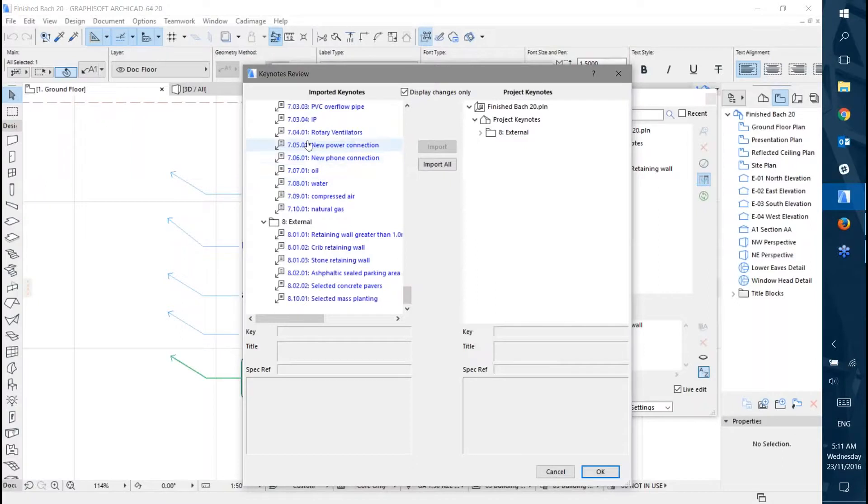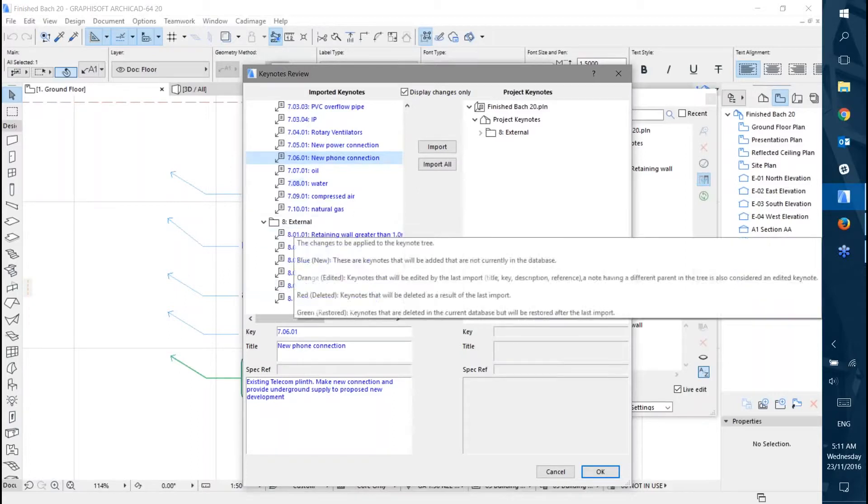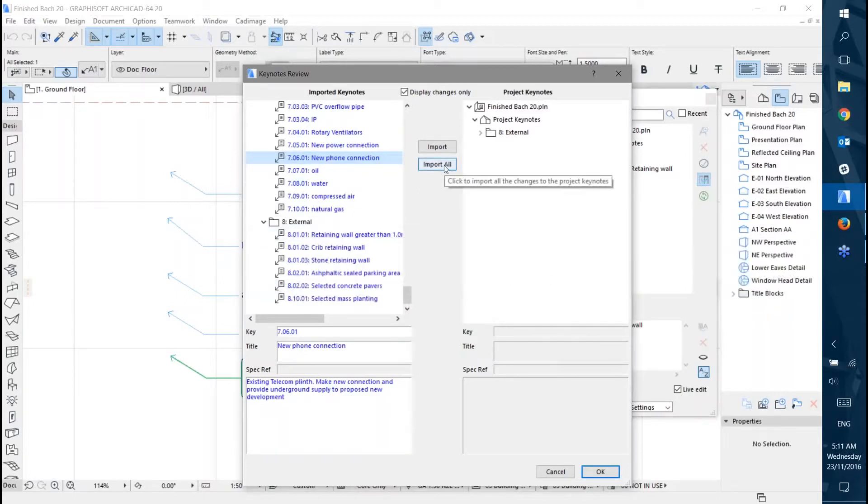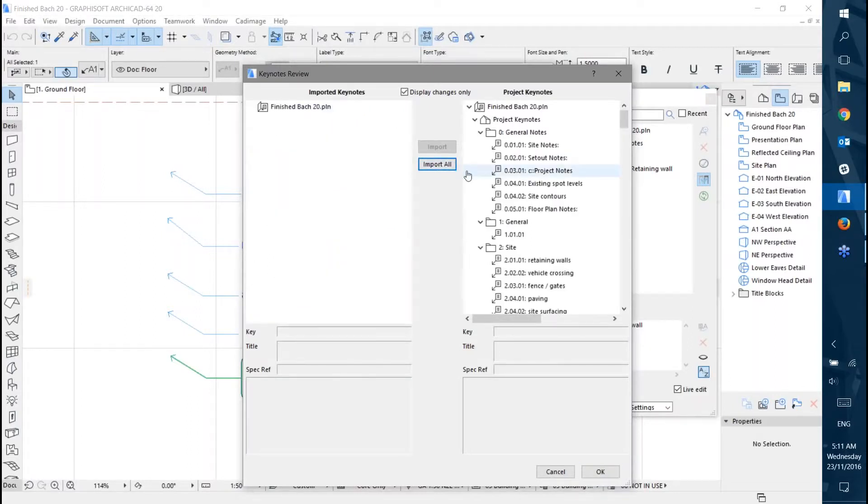You can go through and select the individual notes you want to import, and as you select them you can see the details here. Or you can press the Import All button, which will bring everything through. I'm just going to do that for now.